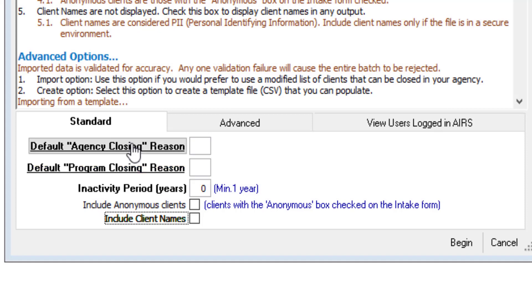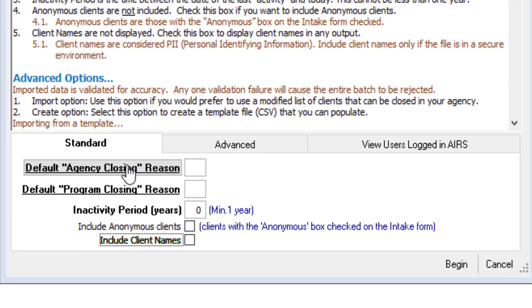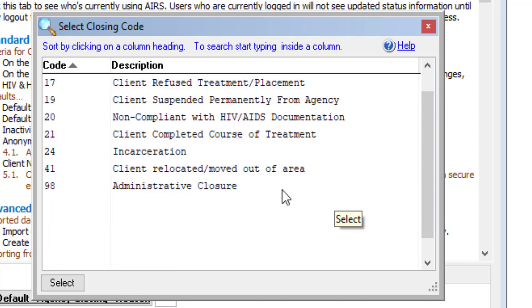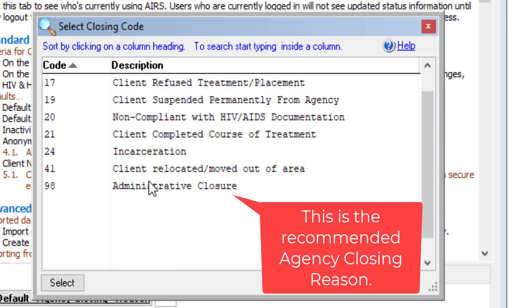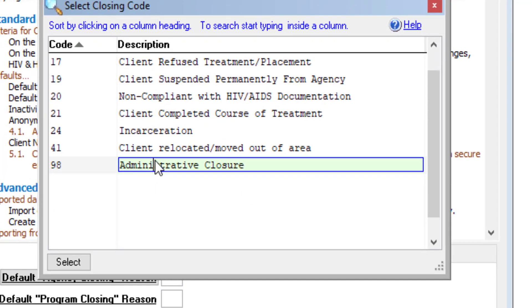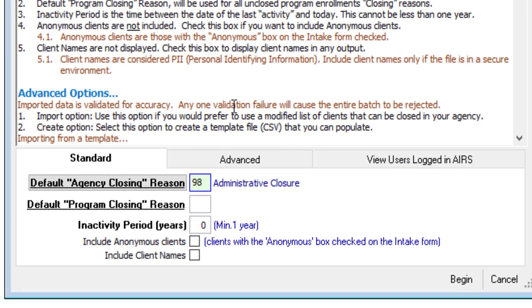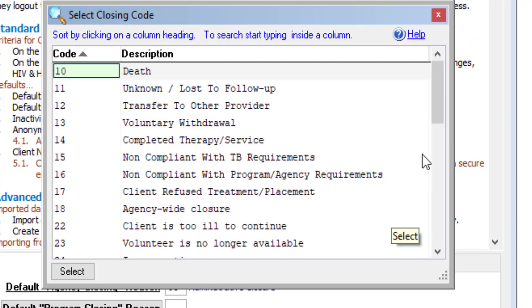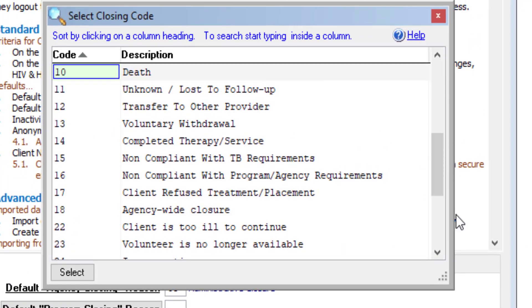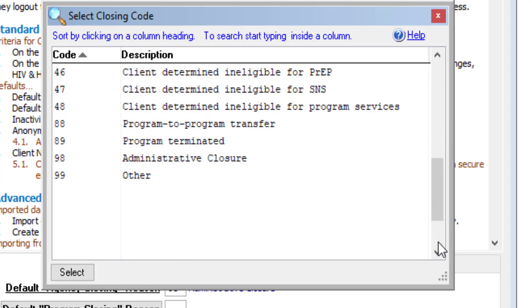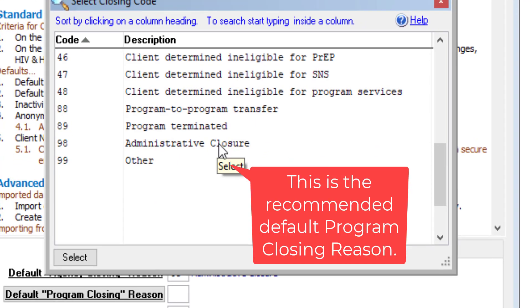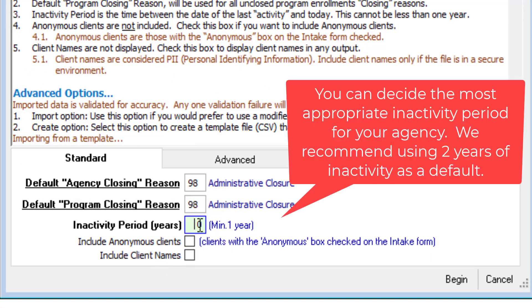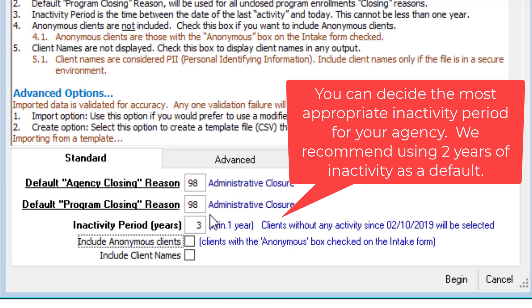So here we can go through, select our default agency closing reason. I'll choose 98, Administrative Closure. Default program closing reason. The same here. Inactivity period. I'll put three years.